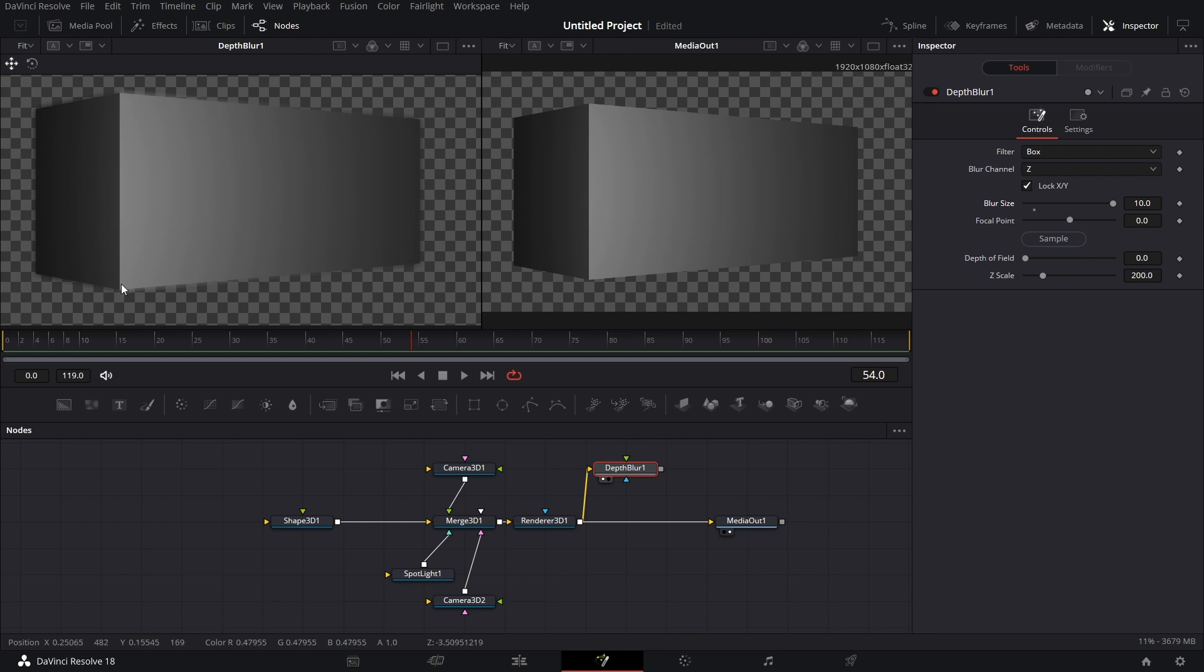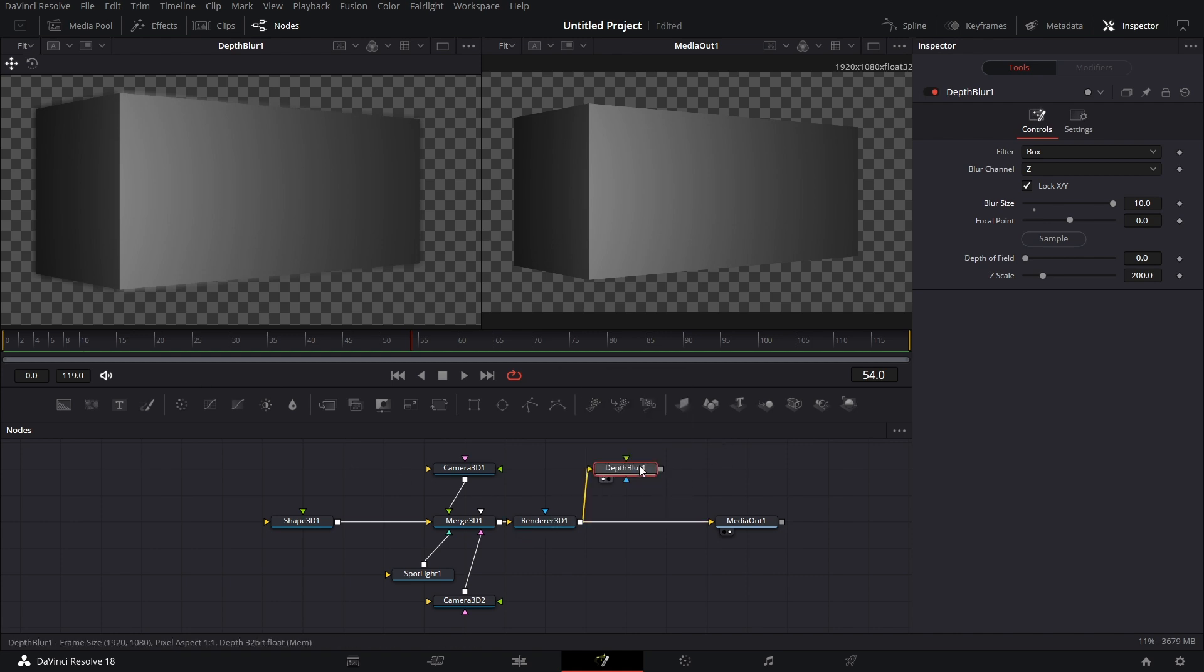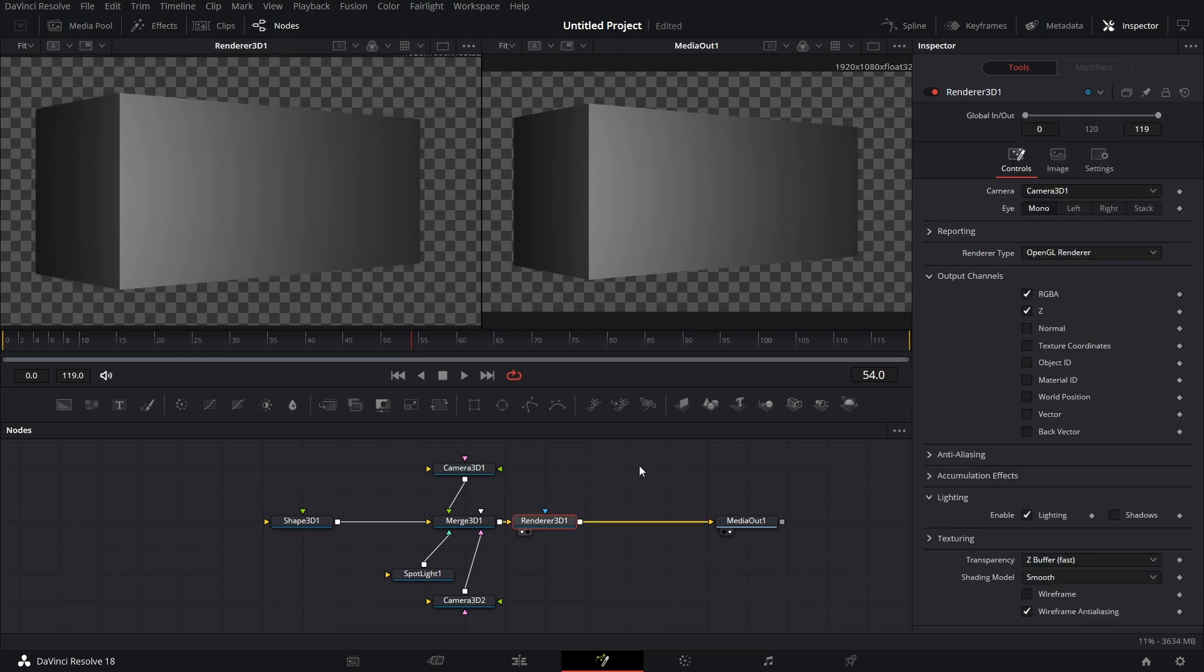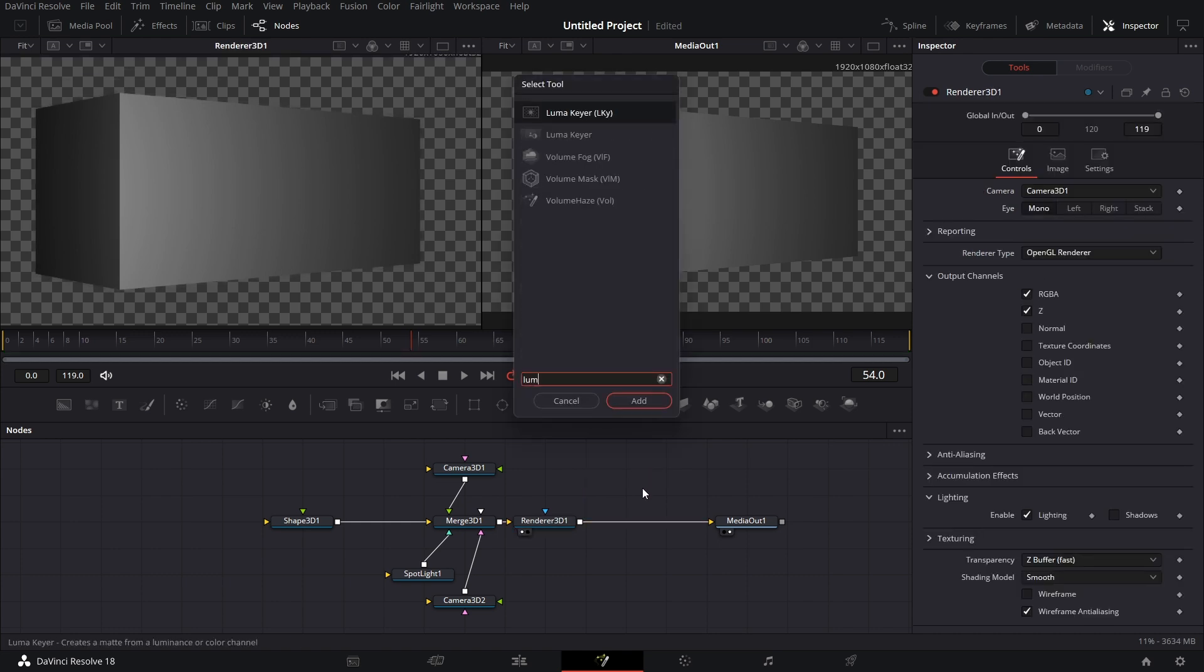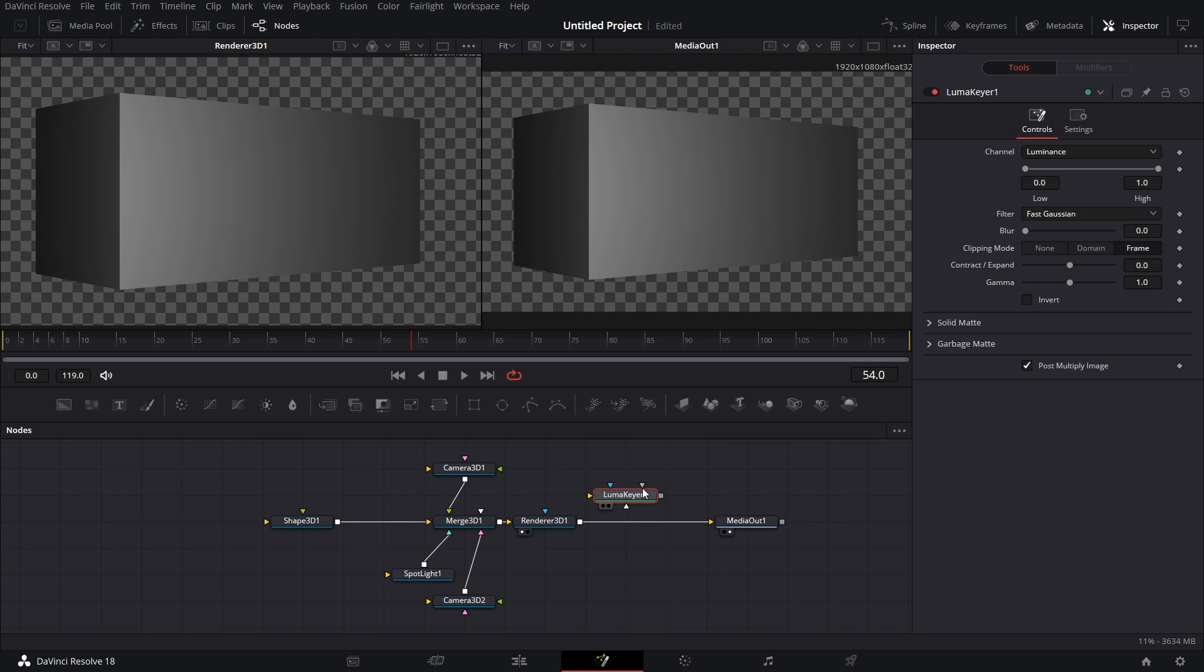You will notice that gradually these edges are becoming defocused. And this one has focus based on the depth information that we're having here. There are other ways to do this. I can delete this. I can bring in a Luma Keyer.